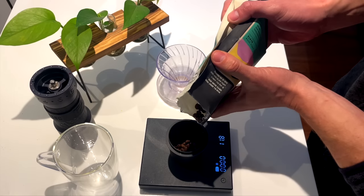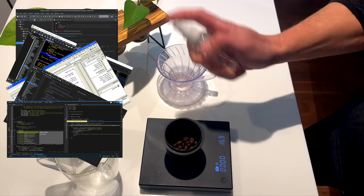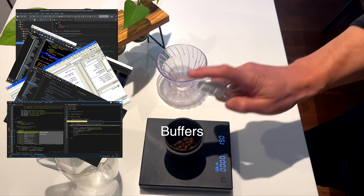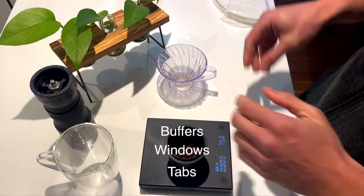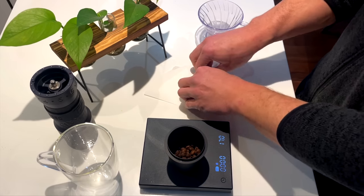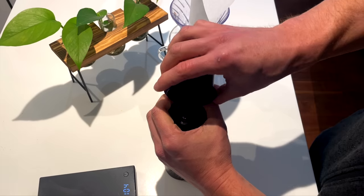Most editors use tabs and windows system. Vim has buffers, windows and tabs. Some of these abstractions Vim uses are different.